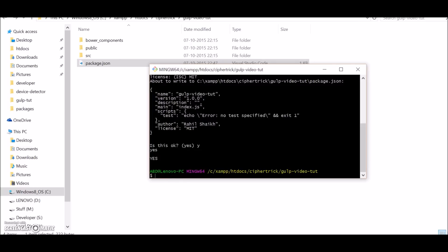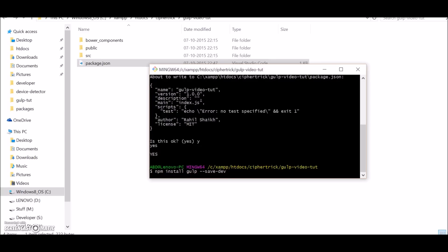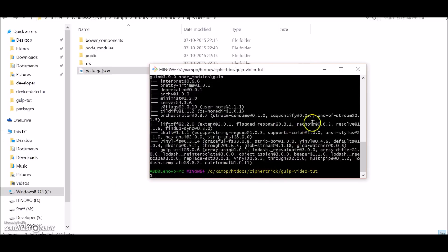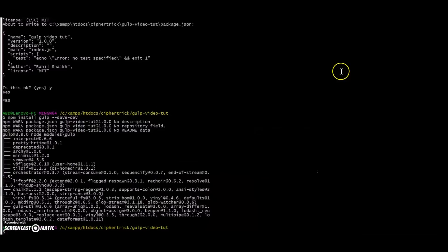But also remember to save it as a developer dependency. So let's do npm install gulp save dev. This will save it as a developer dependency. Okay, so now this is done.